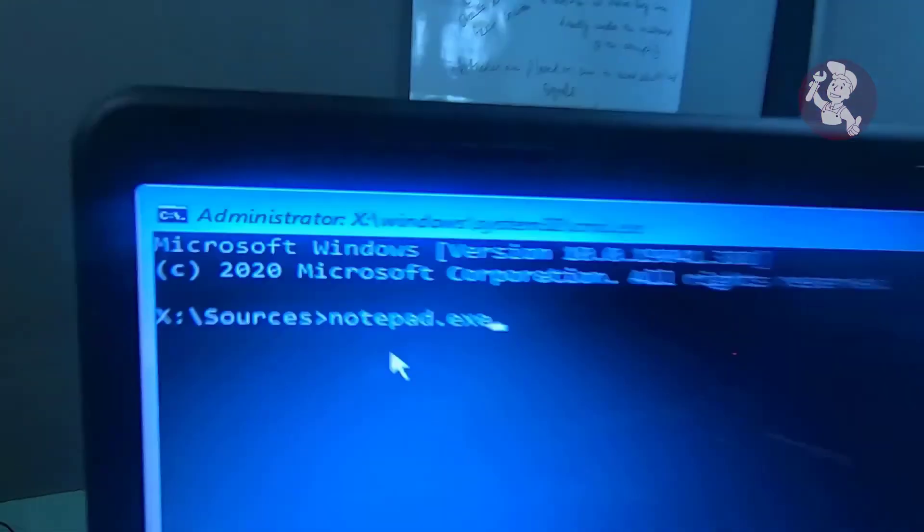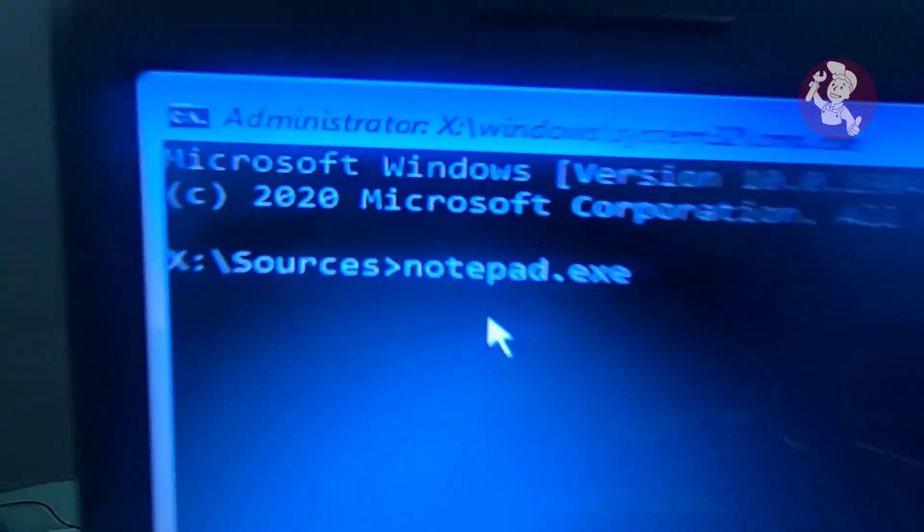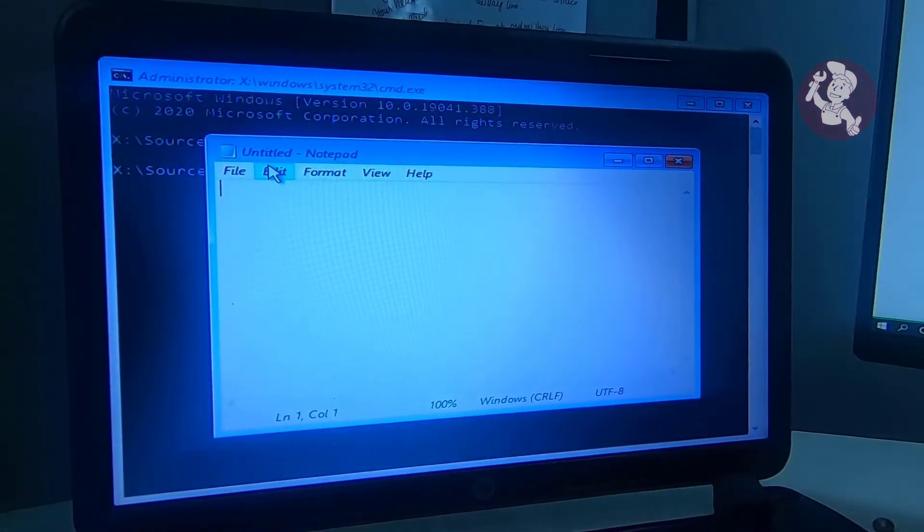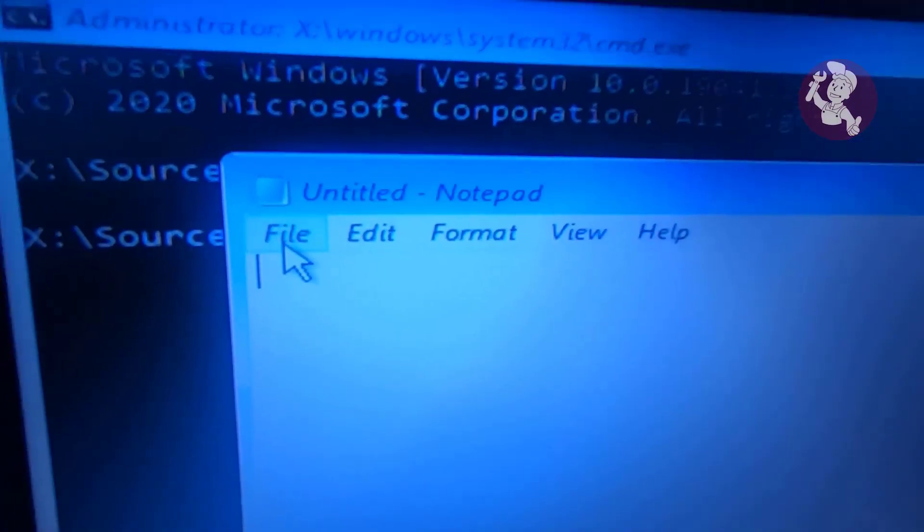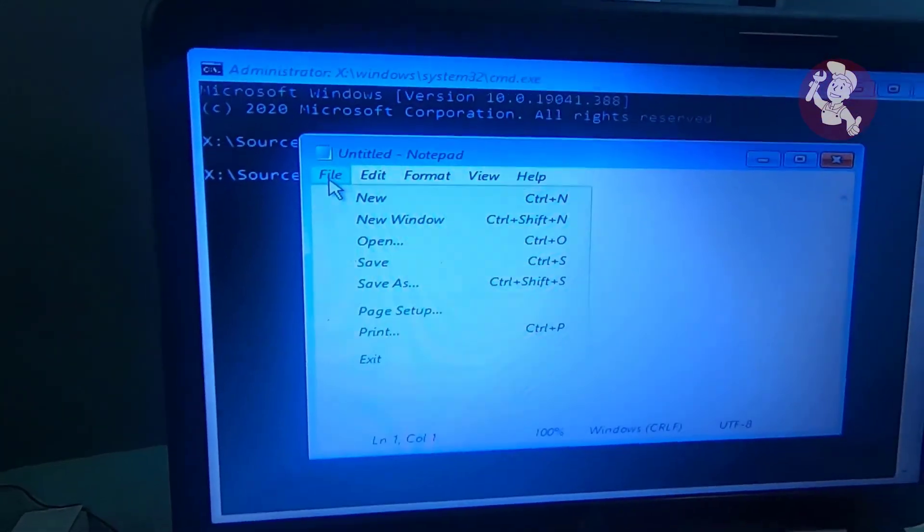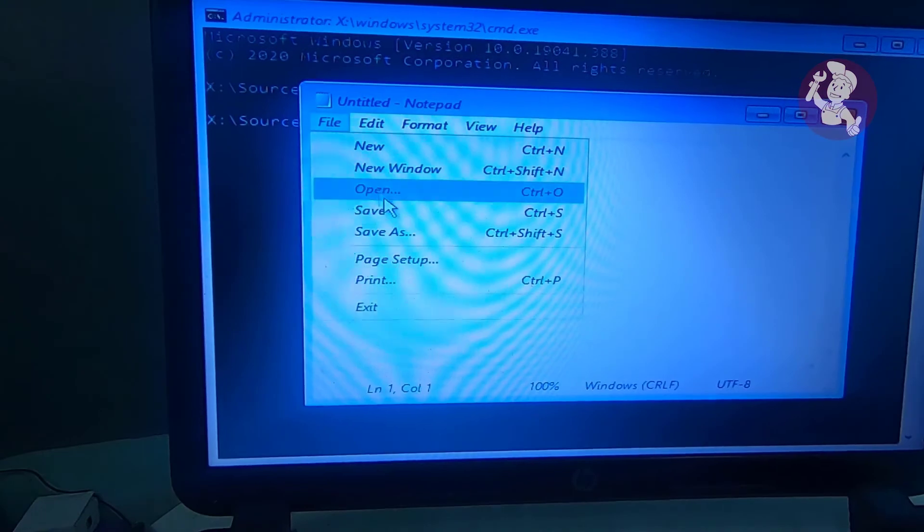It will open the notepad application. From here, click on the file tab, then open.